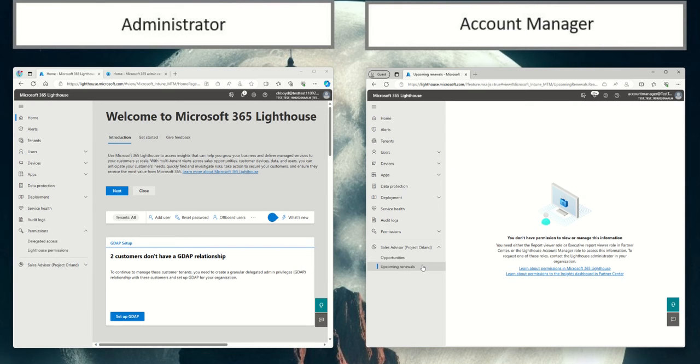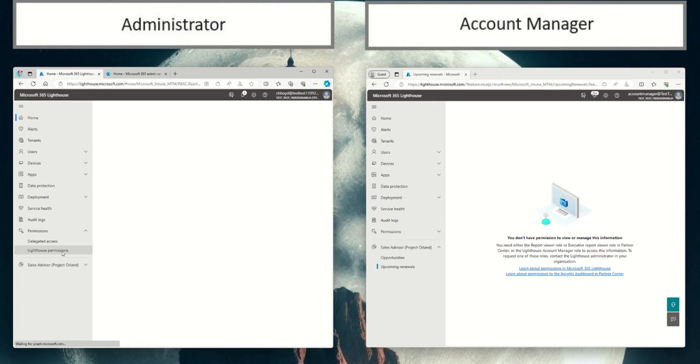So we're going to grant this user the appropriate permissions. You can do this within M365 Lighthouse, so if I click on Lighthouse Permissions,